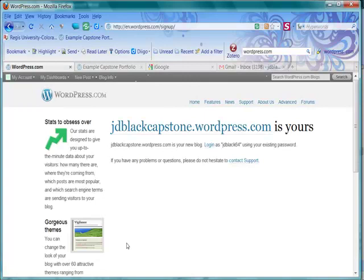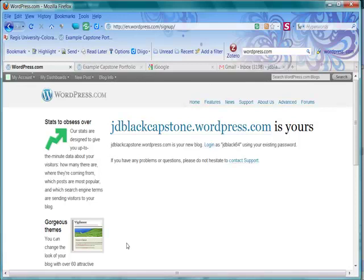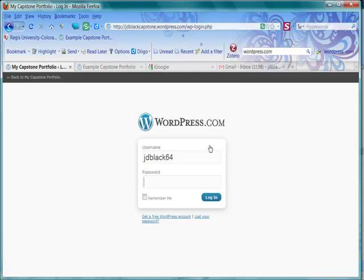It's mine. It's yours, it says, and I'm now able to log in to my new blog. So I will use my same username and password and log in.